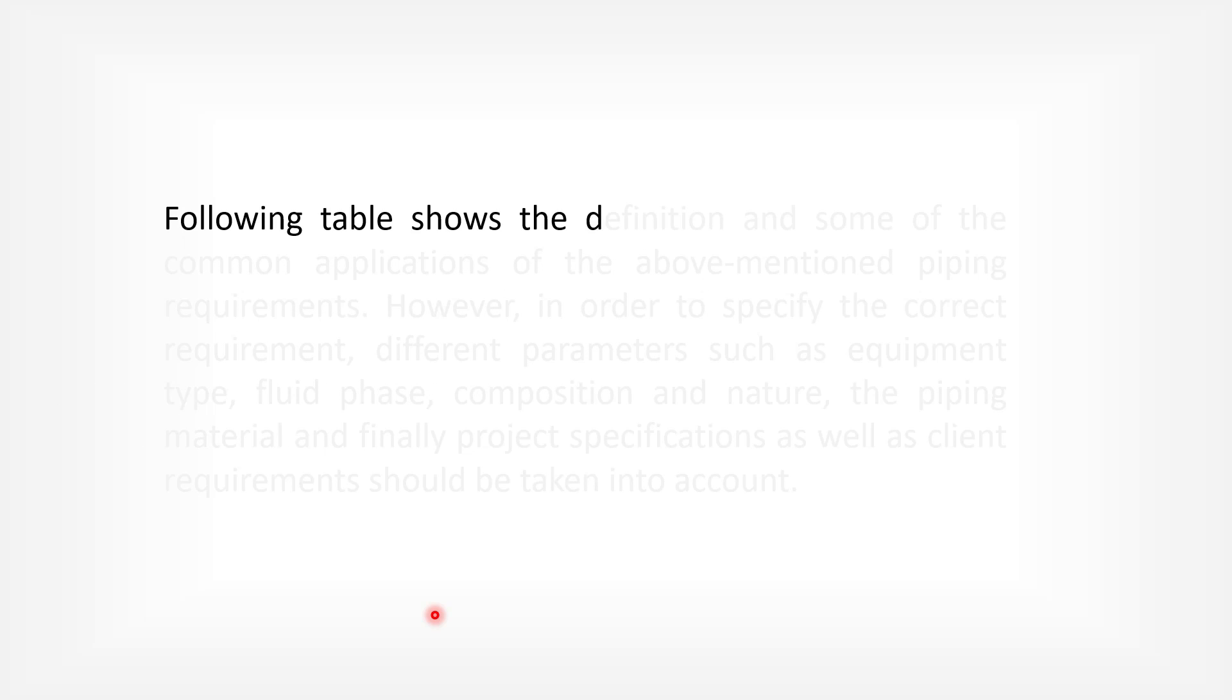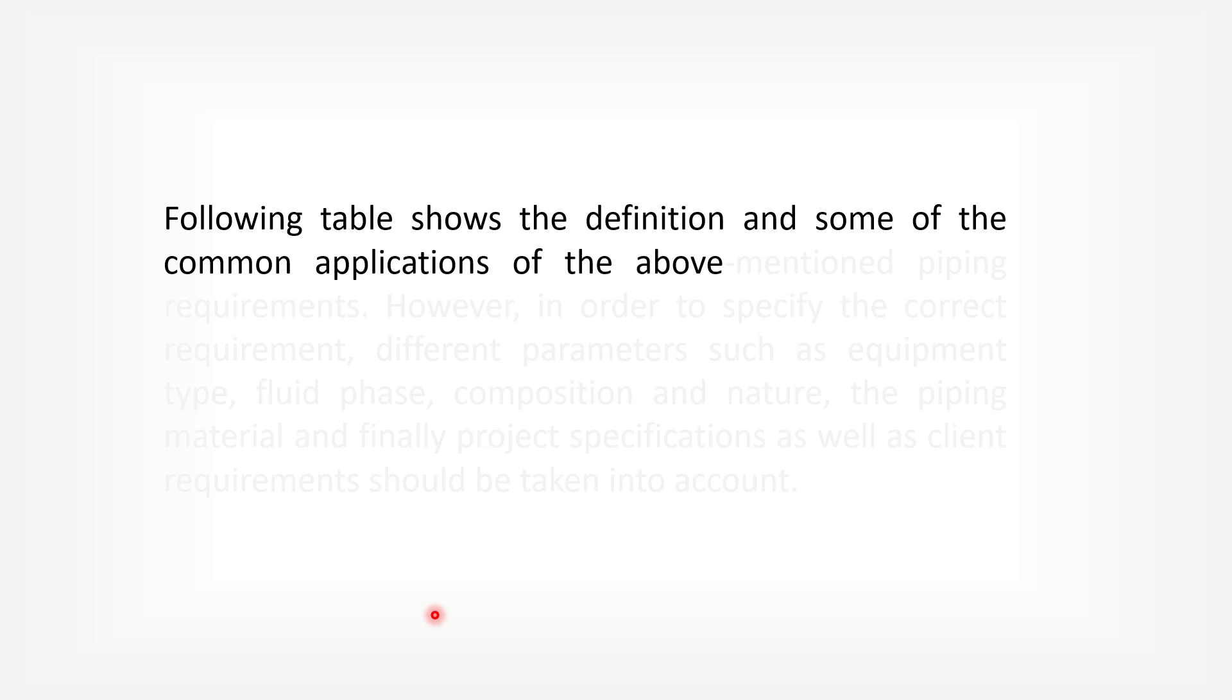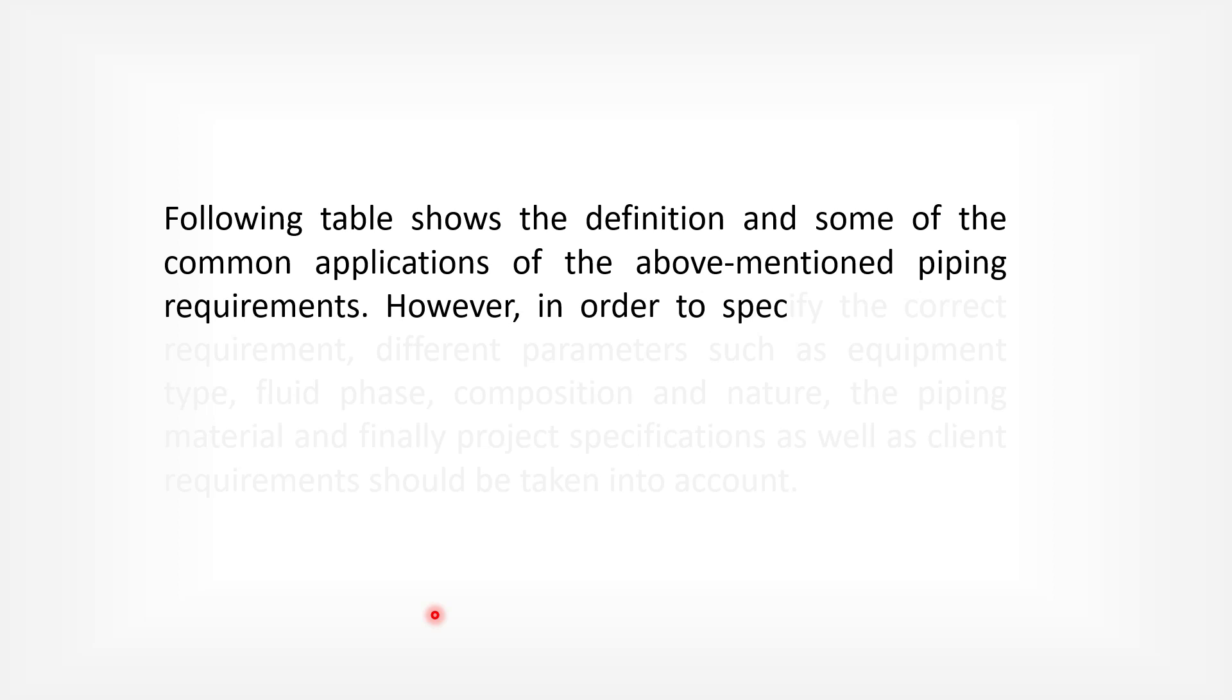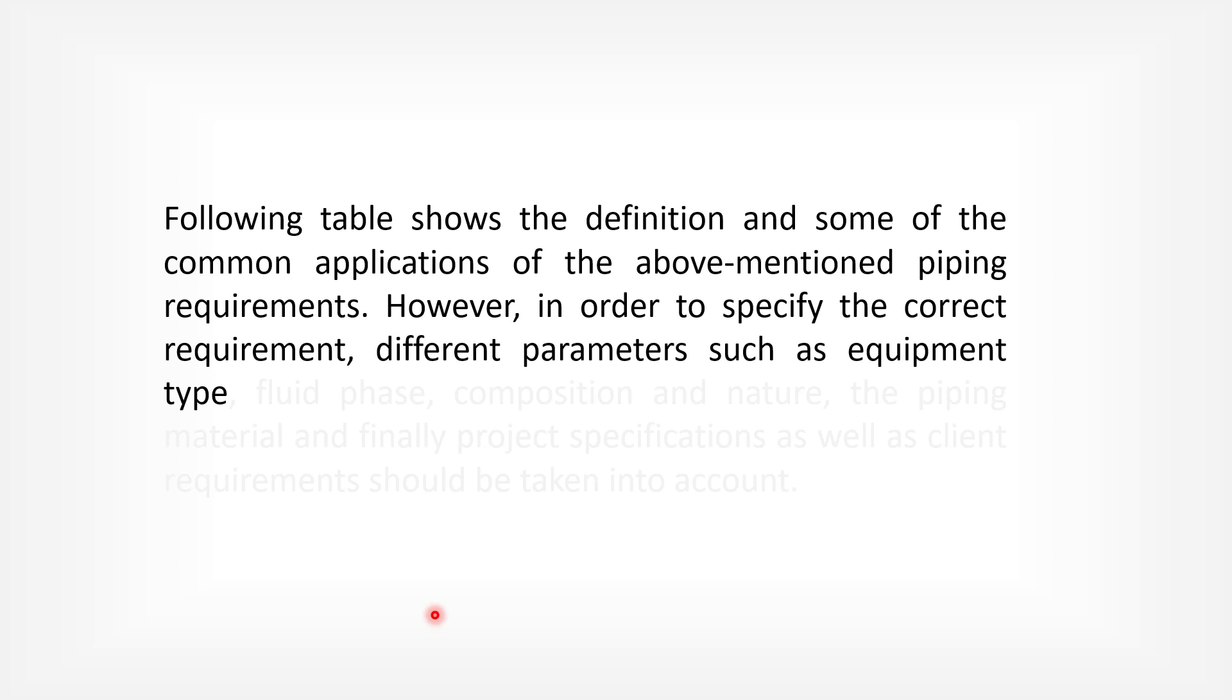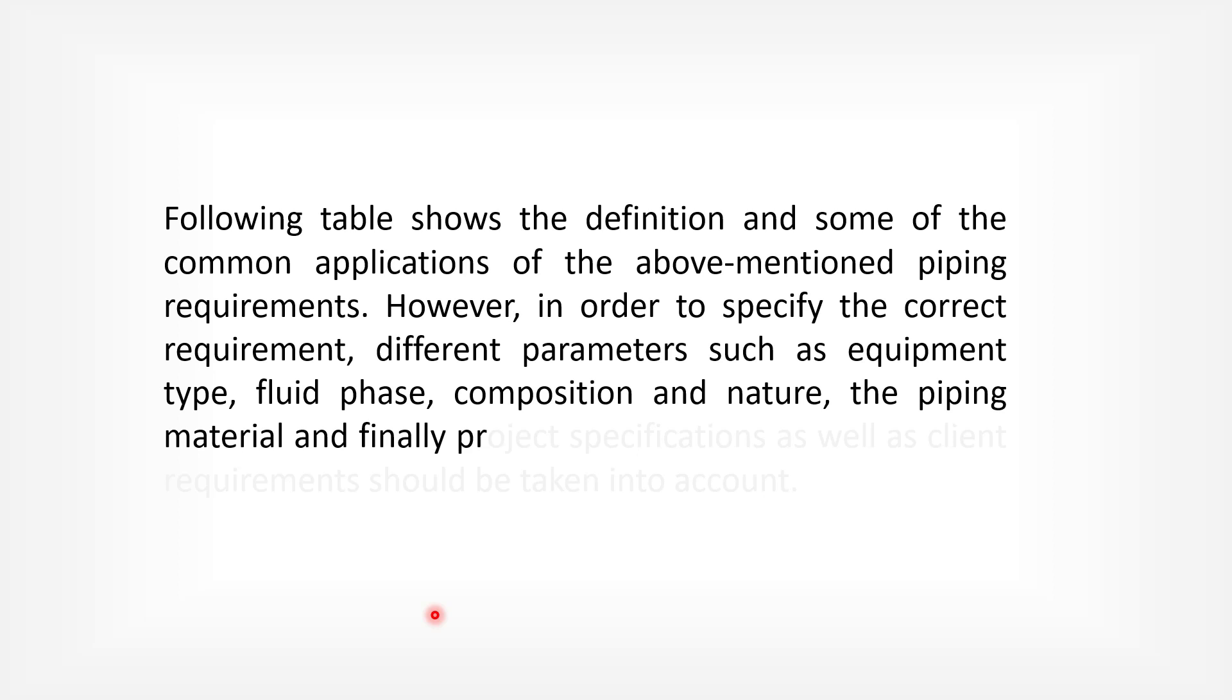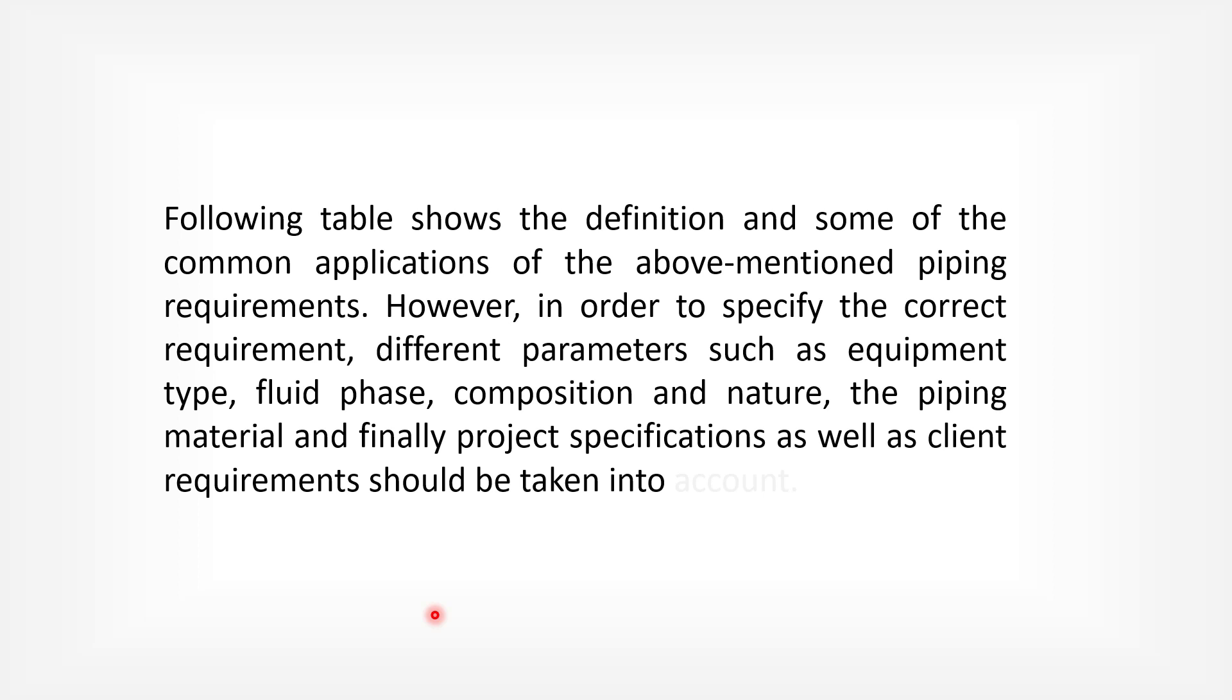Following table shows the definition and some of the common applications of the above-mentioned piping requirements. However, in order to specify the correct requirements, different parameters such as equipment type, fluid phase, composition and nature, the piping material, and finally project specification as well as client requirements should be taken into account.